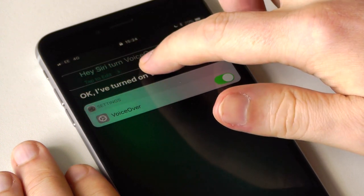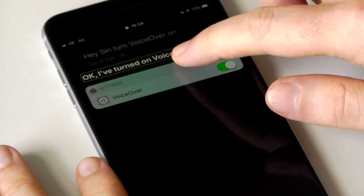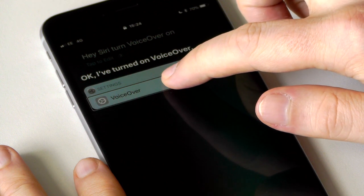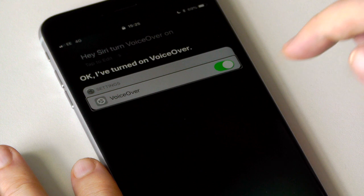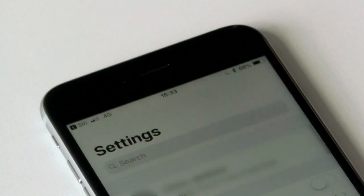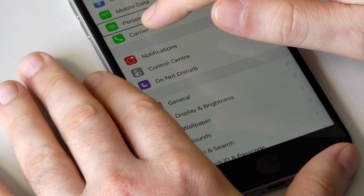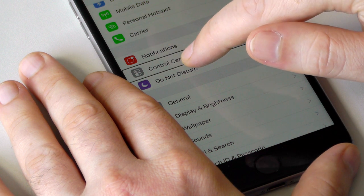So now VoiceOver is on, the phone starts to speak and you have to use different gestures. If I touch the screen, the phone speaks what's under my finger and puts a box around the last item spoken. As I move my finger around the screen, VoiceOver will tell me what I'm touching.